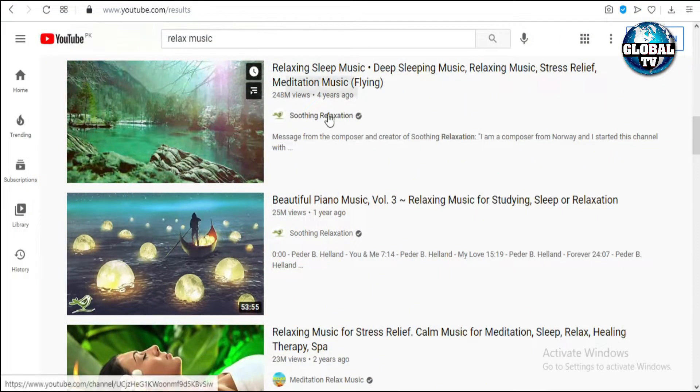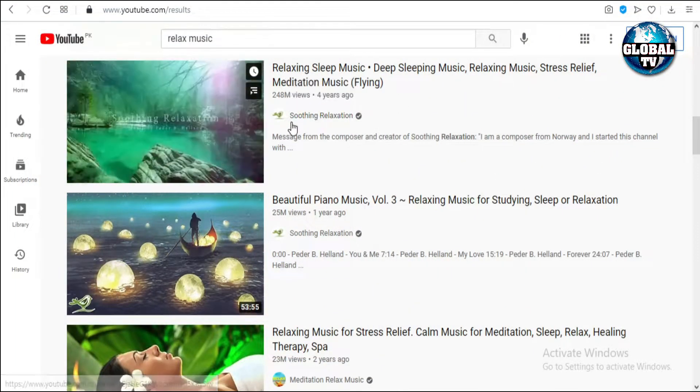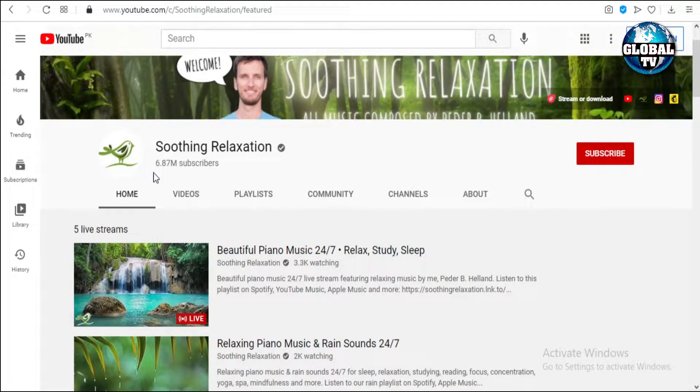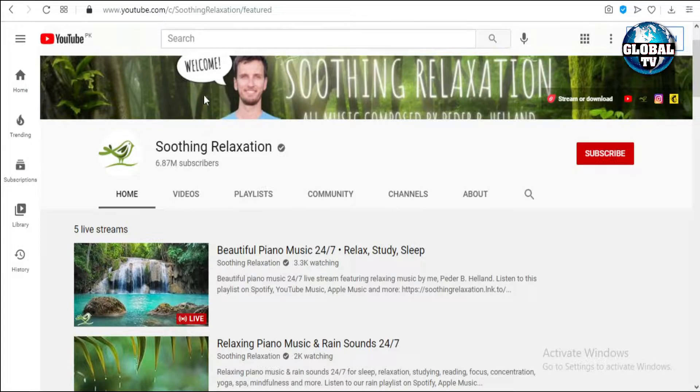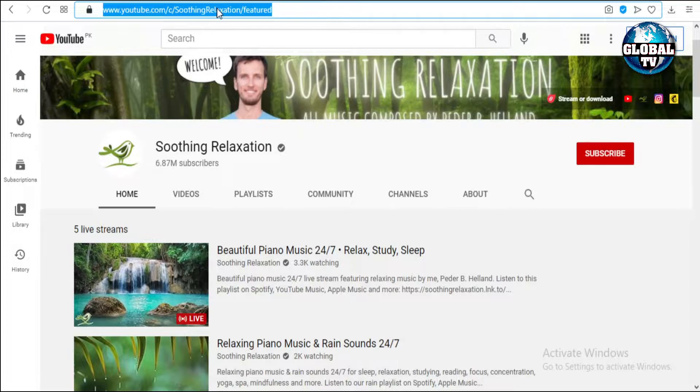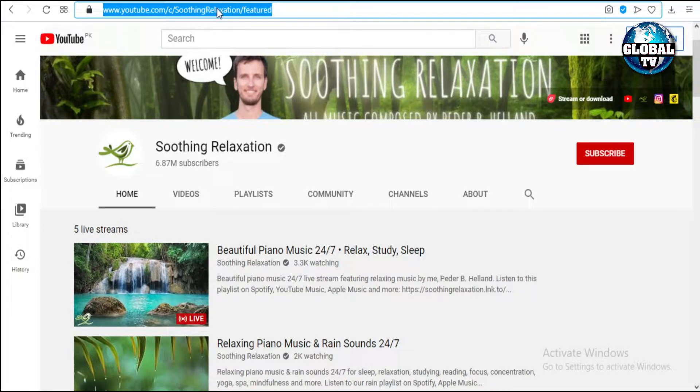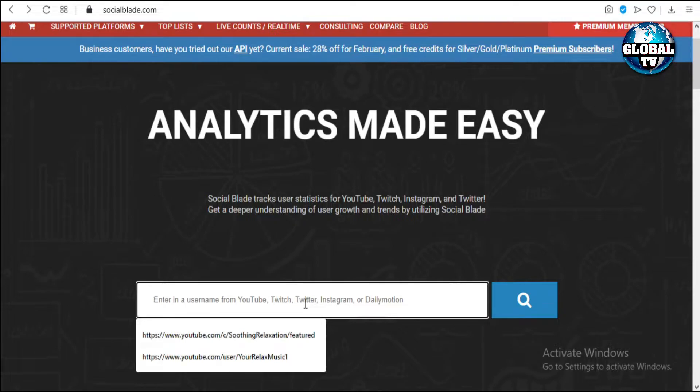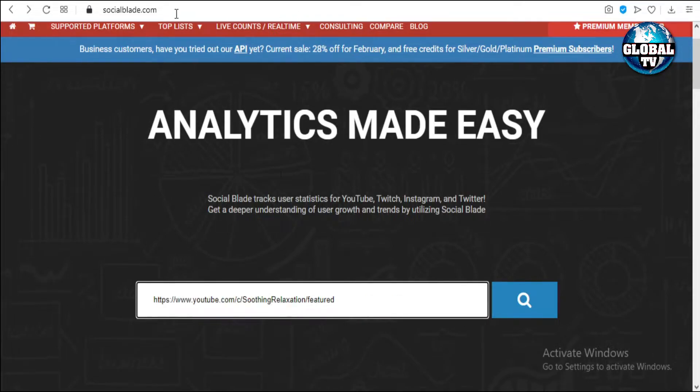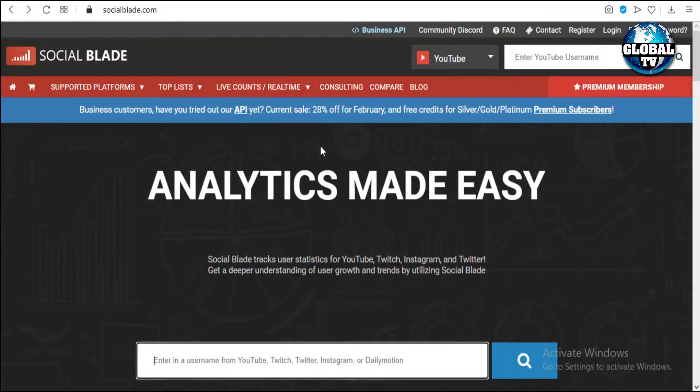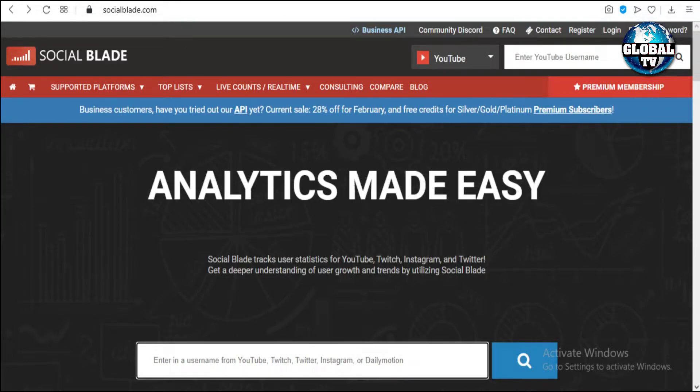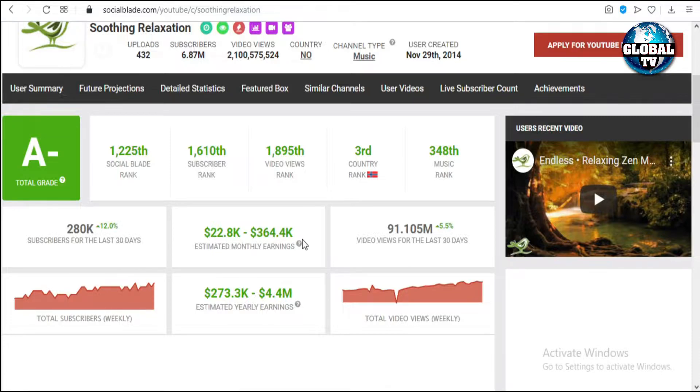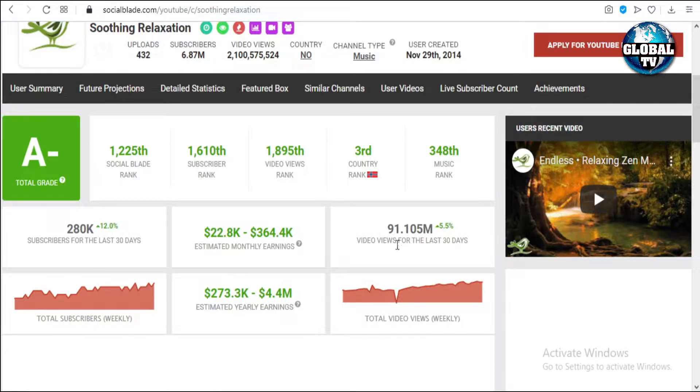Let's open the channel Soothing Relaxation, which has 6.87 million subscribers. We have to copy the link and paste it on Social Blade. Social Blade is a website used for checking statistics of channels. We can see that this channel has a huge amount of earning from $22.8K to $364.4K monthly earning, with 91.1 billion views in the last 30 days, and it's ranking third in Norway.